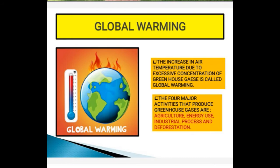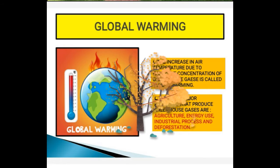The next topic is global warming. The excess accumulation of greenhouse gases in the atmosphere disturbs the energy balance, causing a rise in air temperature. This increase in air temperature due to excessive concentration of greenhouse gases is called global warming. The four major activities that produce greenhouse gases are agriculture, energy use, industrial processes, and deforestation.